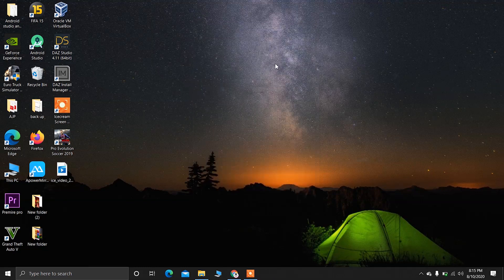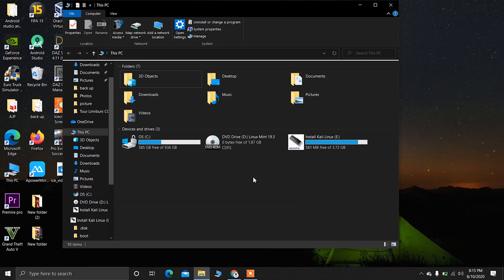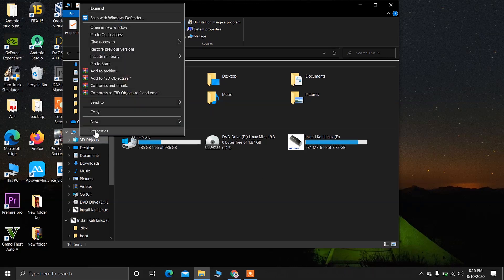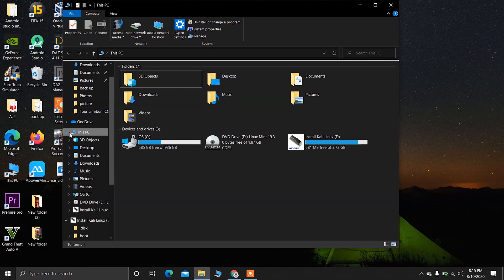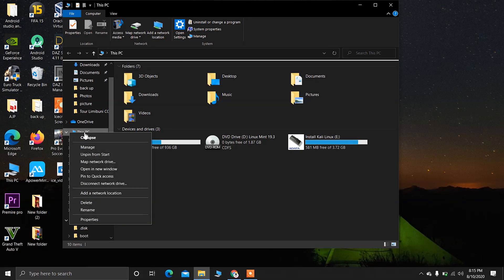After creating the bootable USB drive, let's create a new partition for installing Kali Linux. Right click on the computer or This PC, and then click on Manage.